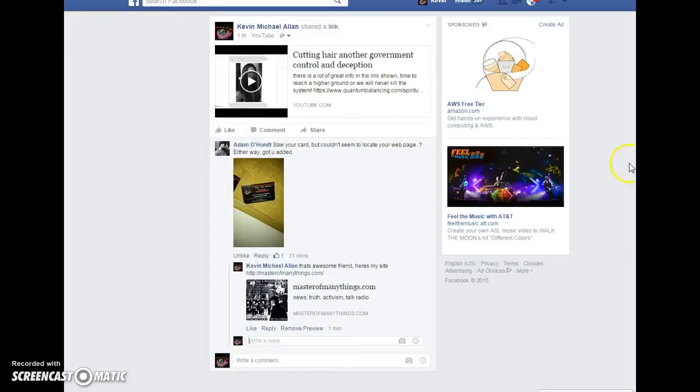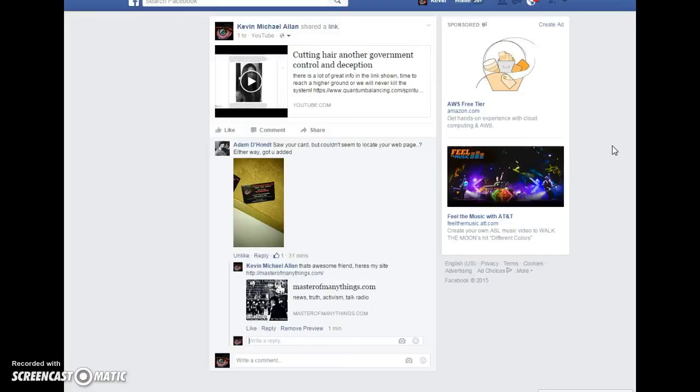And it was just a couple weeks ago that some sock puppet account came out of nowhere, trolling my pictures on Facebook and laughing at me, calling me a leader fag because I have business cards and all that kind of bullshit.